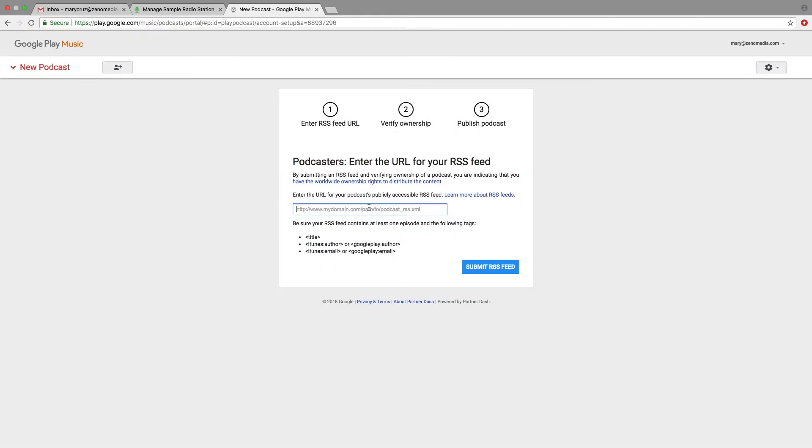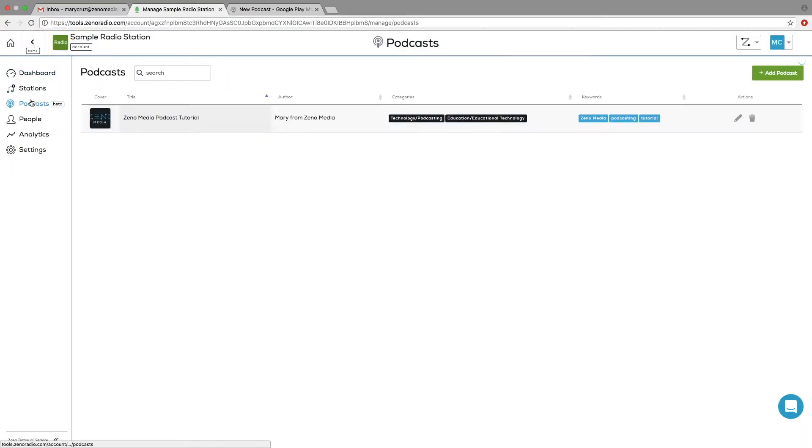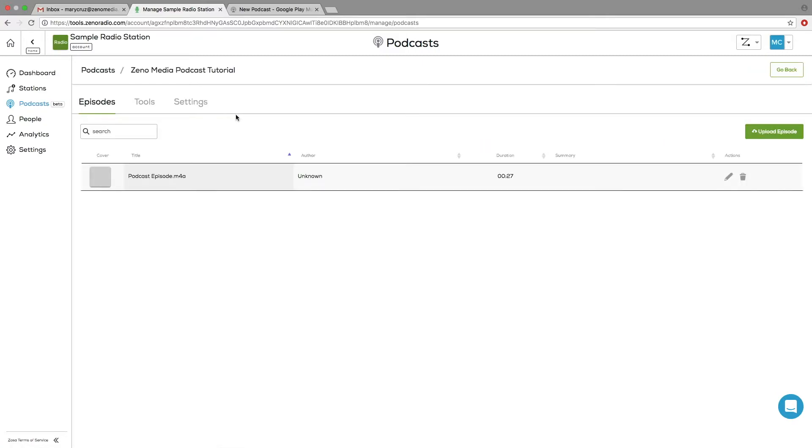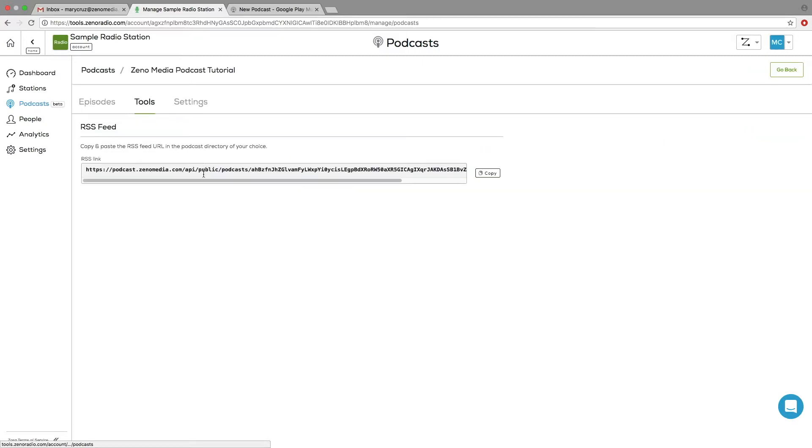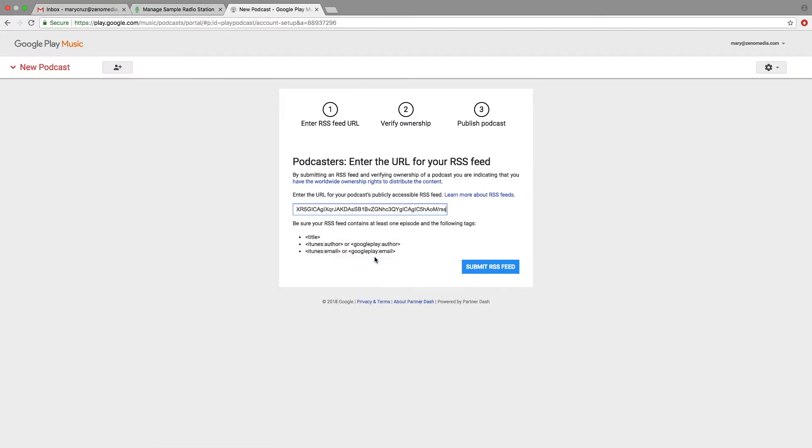Next, you have to enter the URL for your RSS feed. For this, you'll want to go on Xenotools, click on Podcasts, click on your podcast, and under Tools, you can easily click Copy, go back, and paste. Click on Submit RSS Feed.